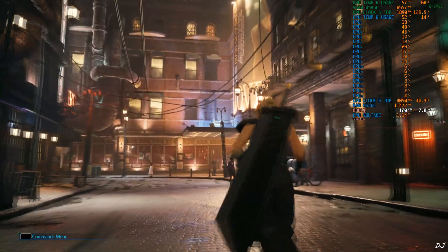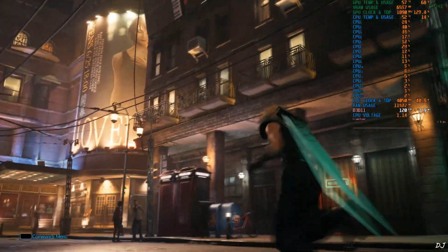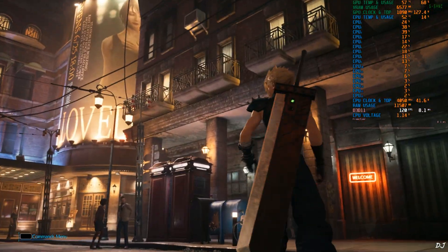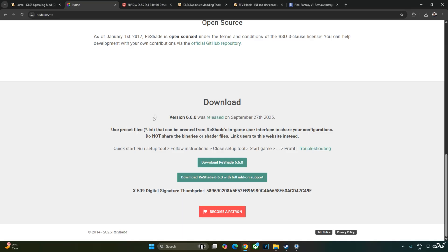Now I will install DLSS. First just download Reshade version 6.6.0. Click on download Reshade 6.6.0 with full add-on support. Click on the green bar. Download will start.